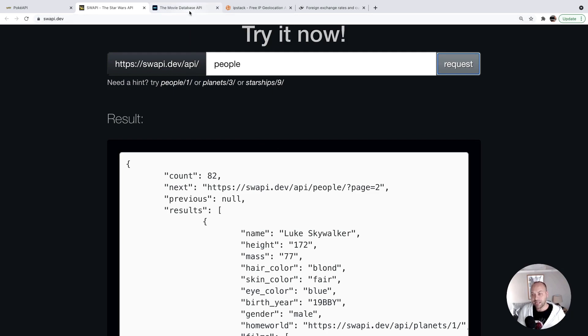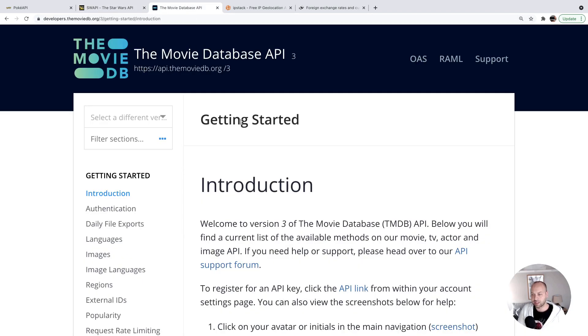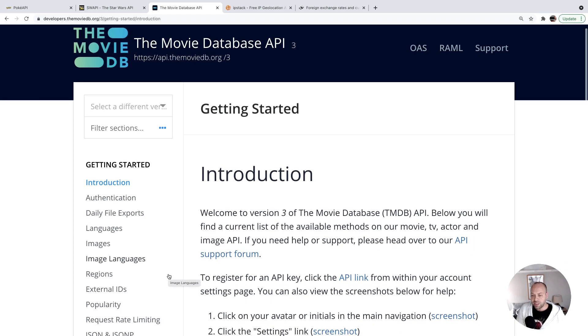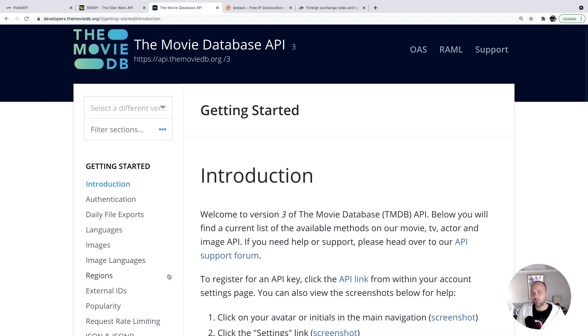The next API we're going to look at is the Movie Database API. This is basically a database of movies. There are various different endpoints that will give you information about what data they've got stored in there. You do need to set yourself up with an account and you'll get an API key.